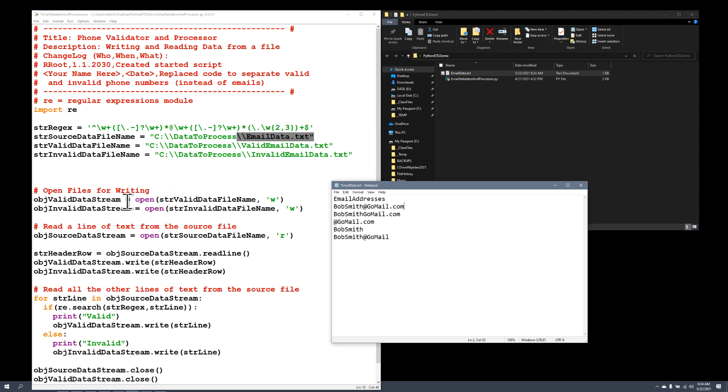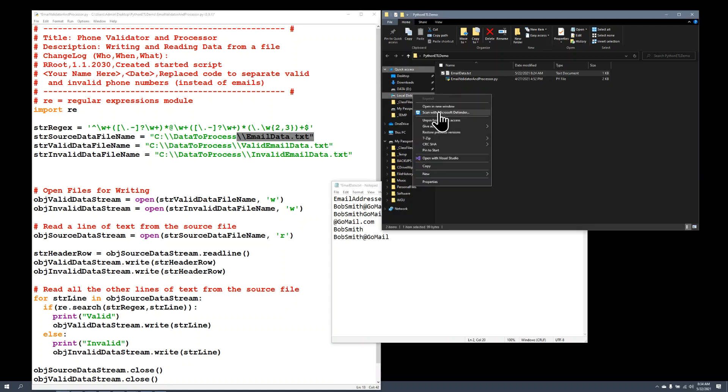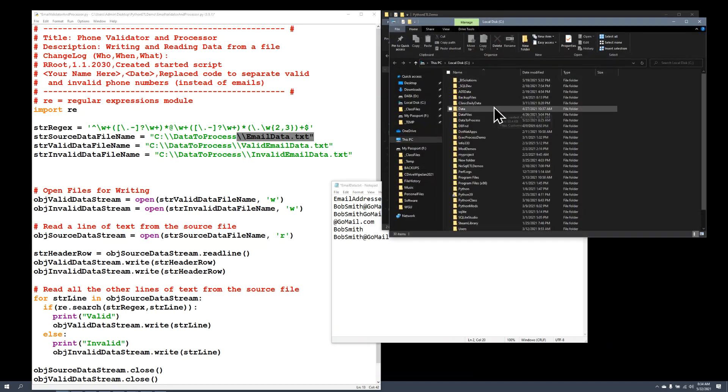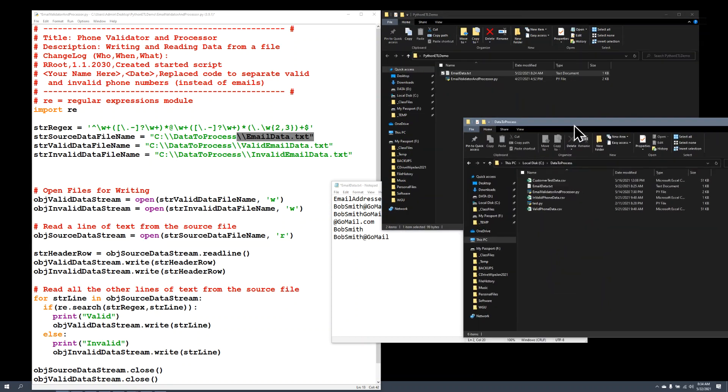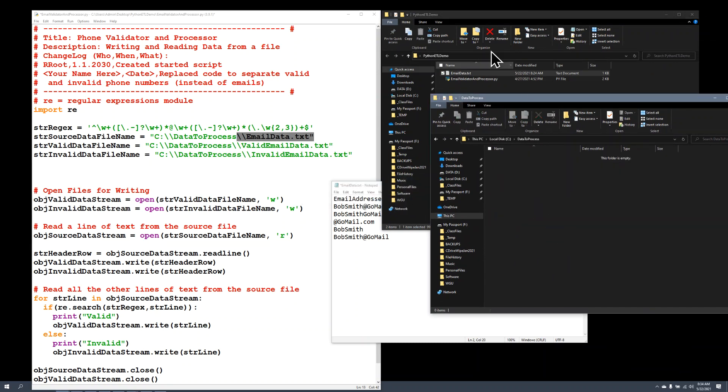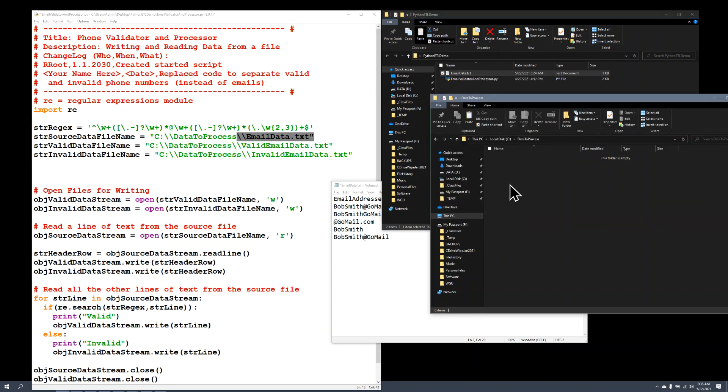The way I'm going to do that is I'm going to open up the invalid and valid files in write mode. Now, these files don't exist yet. They're going to be in a folder called data2process. Let me go over to my local drive here. I've already made a folder called data2process. If I had not made that folder, I would have to make it. I copy the text file into that folder. And now the text file is in the data2process folder.